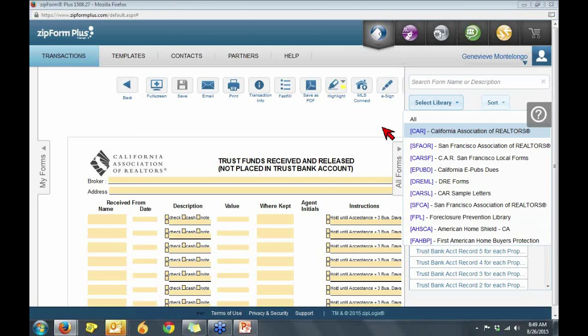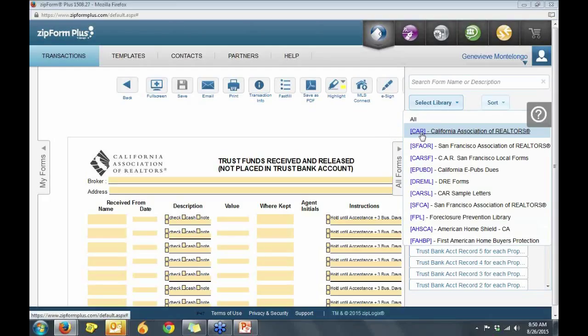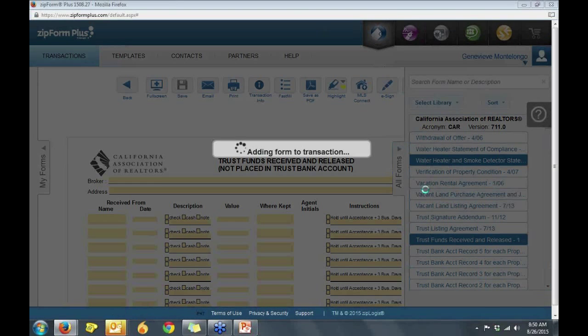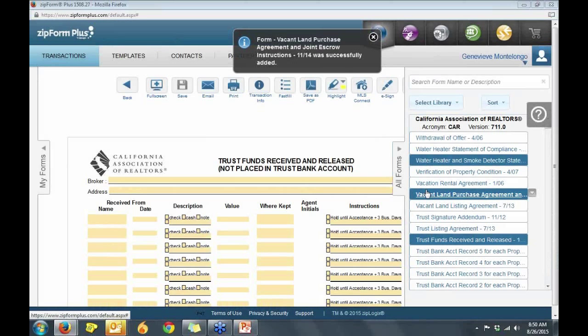In addition to your SFCA library, under the Select Library drop-down menu, you can find your statewide forms under the California Association of Realtors. From here, you can add statewide forms such as the Statewide Buyer and Seller Advisory or even the California Association of Realtors RPA form.